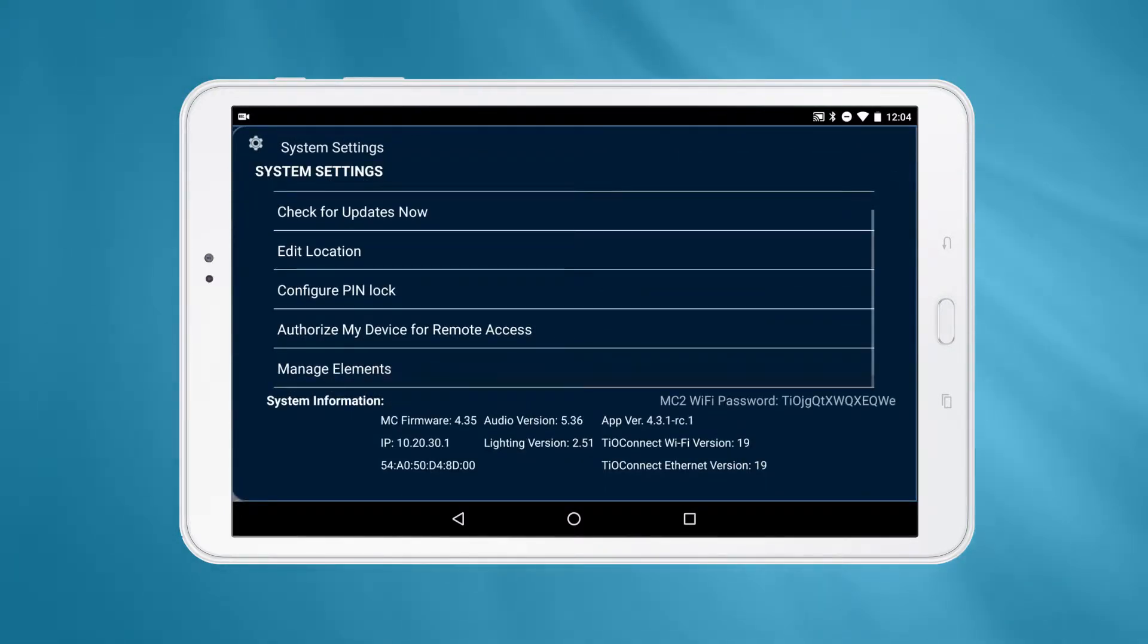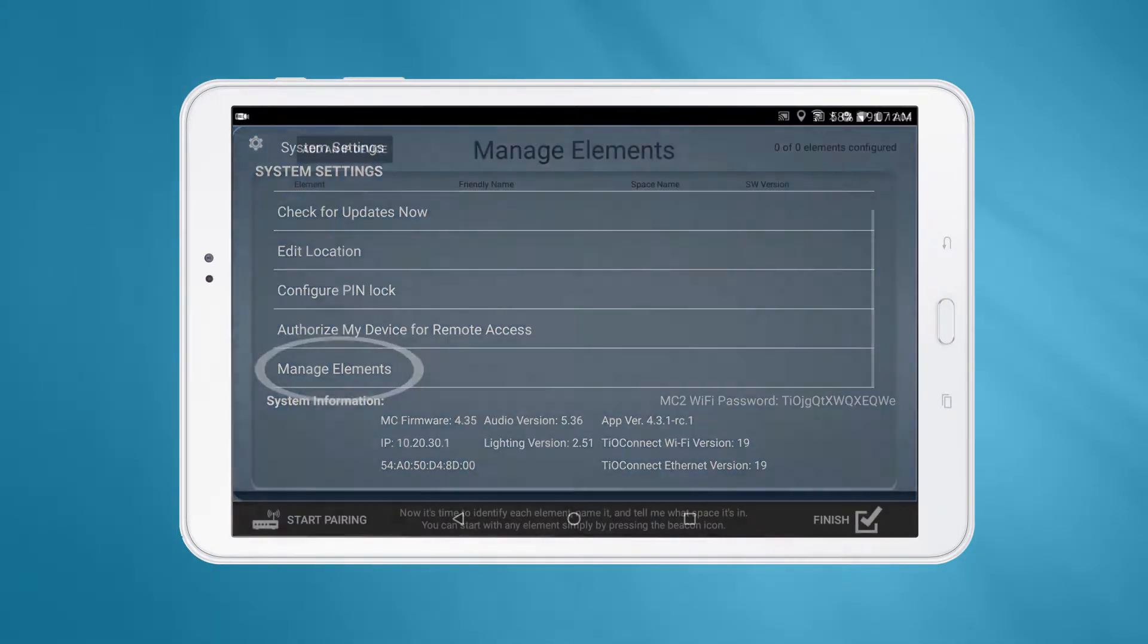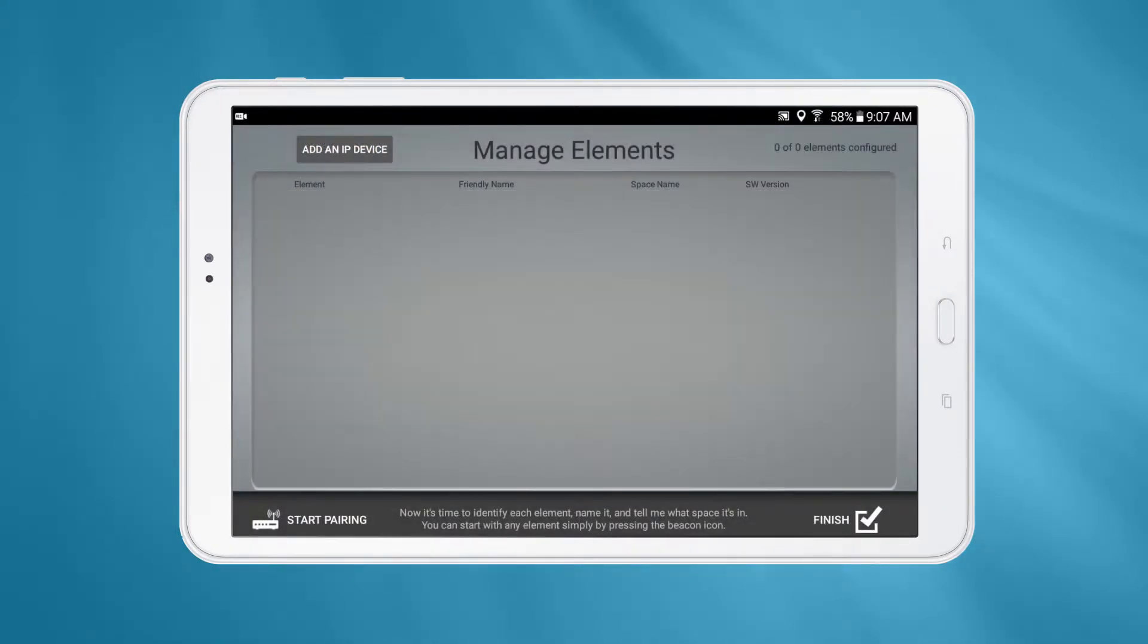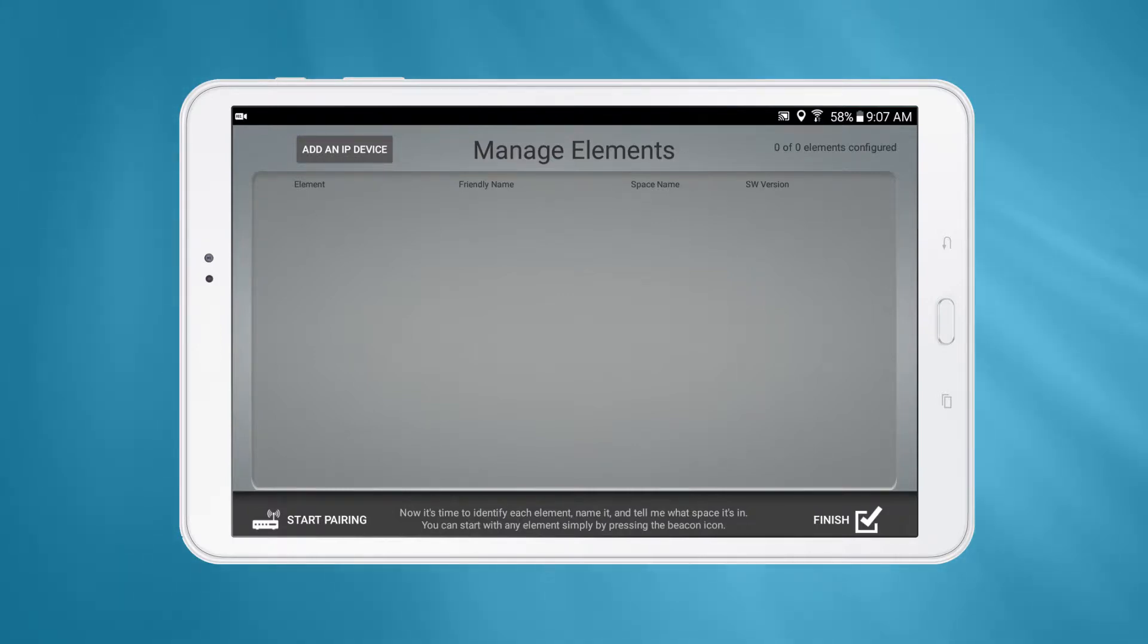Audio elements will populate automatically. To connect the lighting elements to the system, you must put them into pairing mode. If the devices have not been installed before, they will start up in pairing mode. If the elements were paired to a different system before, you can follow these steps to put a device into pairing mode.